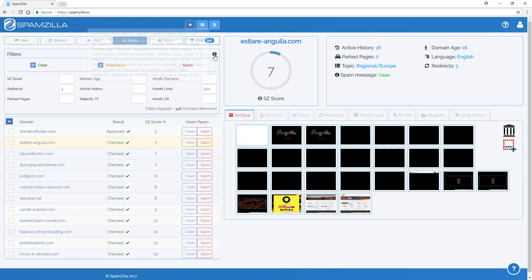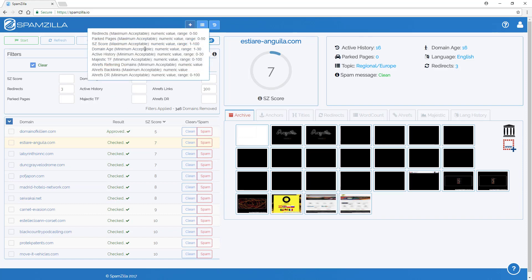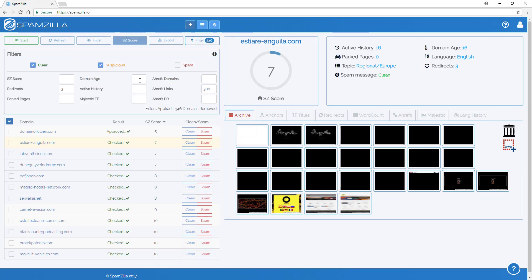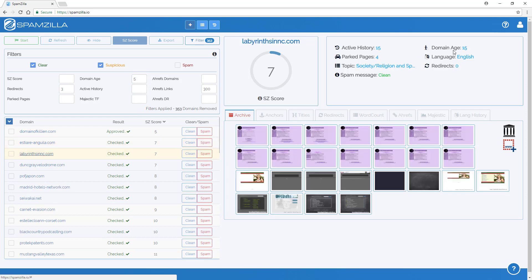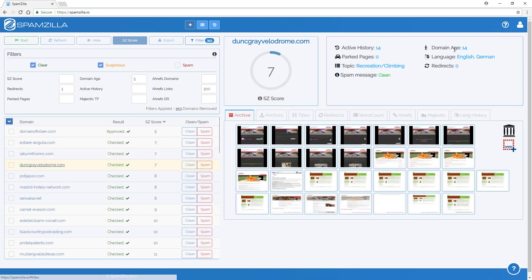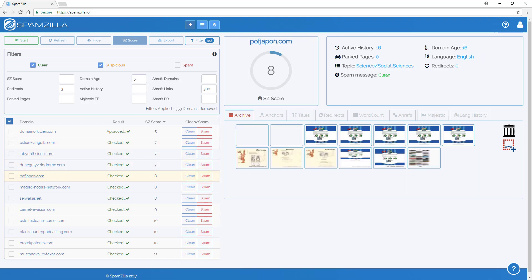Okay, so in another example where there is a minimum acceptable value or filter. So for domain age, it's a minimum acceptable. So for example, for domain age, you may want to be only looking at domains that are older than say five years. So we'll put a five in there. And now you'll see that every domain in the list here is older than five years.